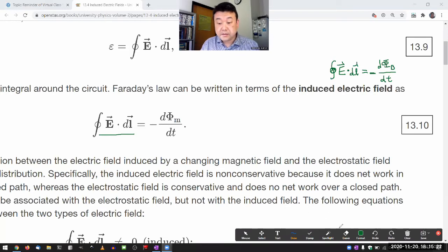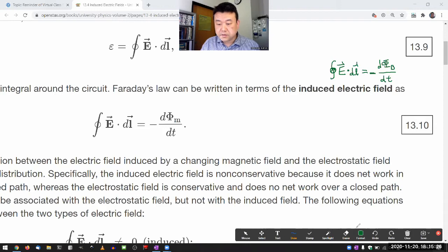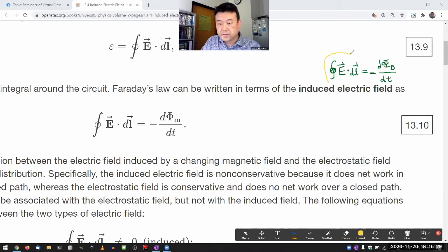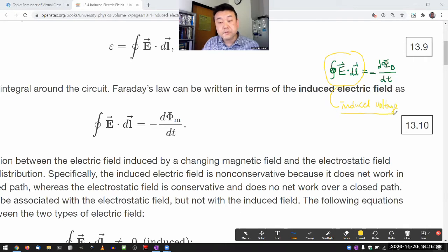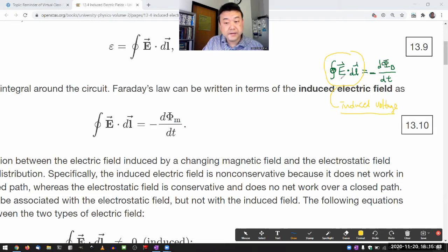In most contexts of this class, we just focus on the fact that this quantity gives you the induced voltage. Most of the time we just want the voltage, so we work with that and don't really try to find the electric field directly.